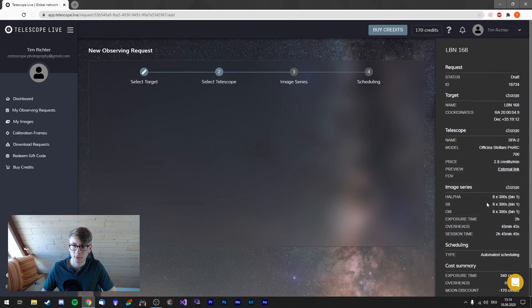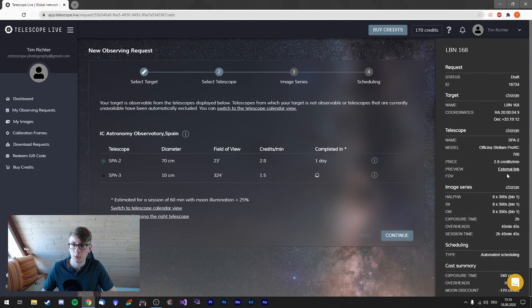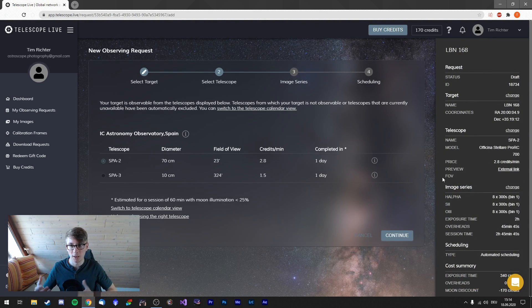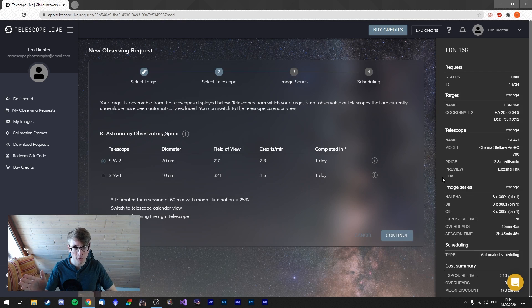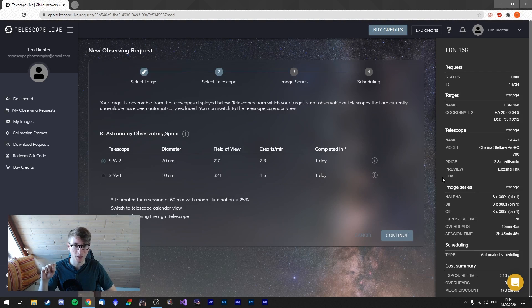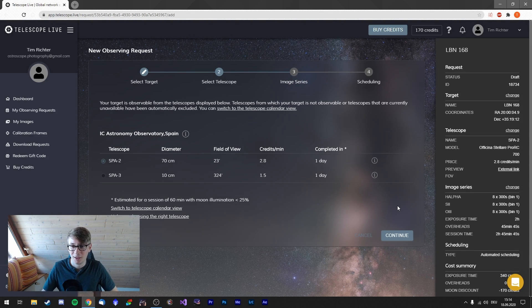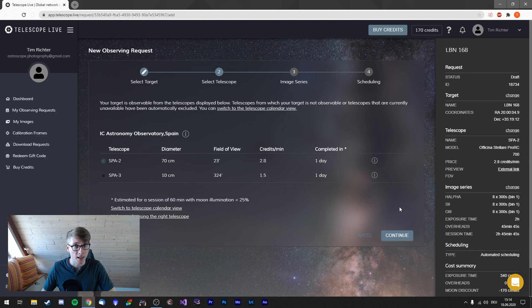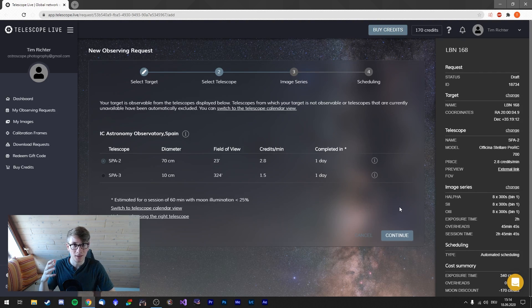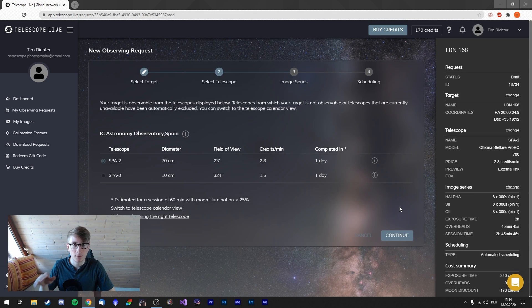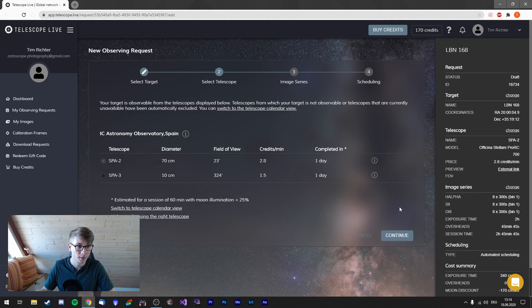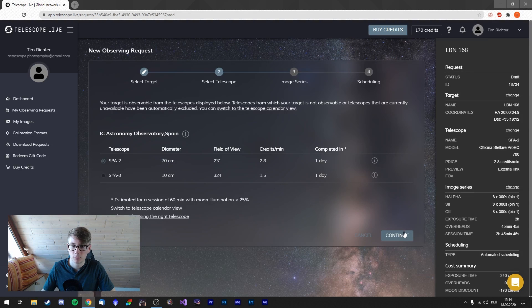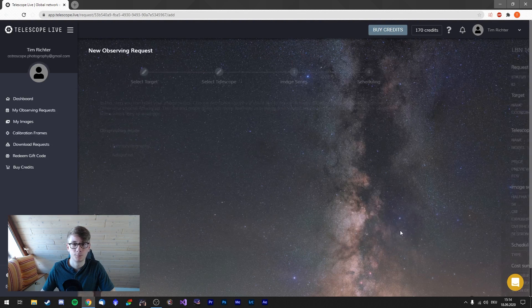We could of course check the preview on how big the object would be. I did that already. It looks great, but I will not show it right now because it's still a big mystery. The telescopes I can choose from—of course the telescopes in the southern hemisphere won't image anything from Cygnus. I will go for Spain 2, 70 centimeters.